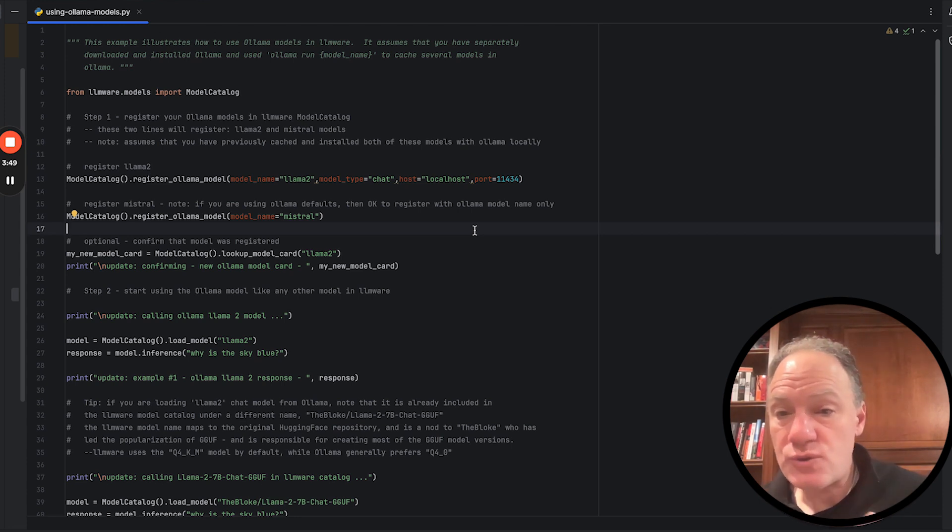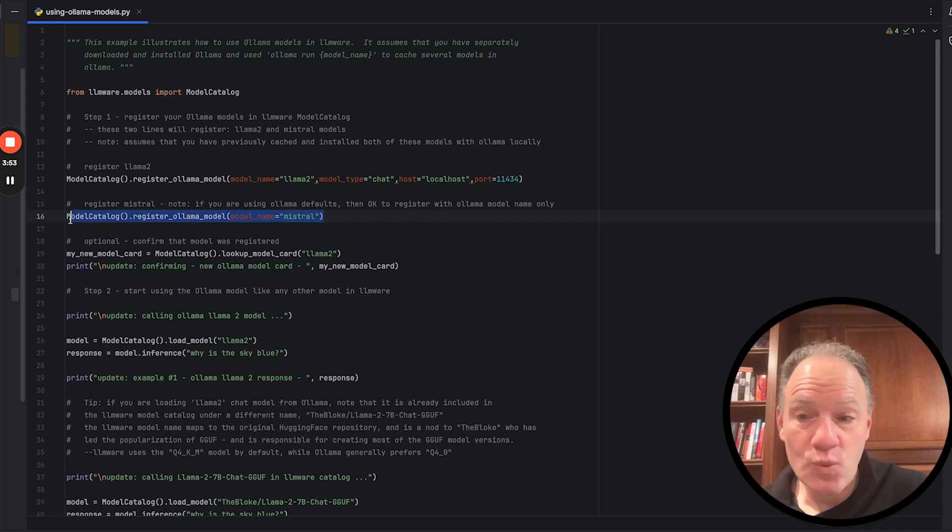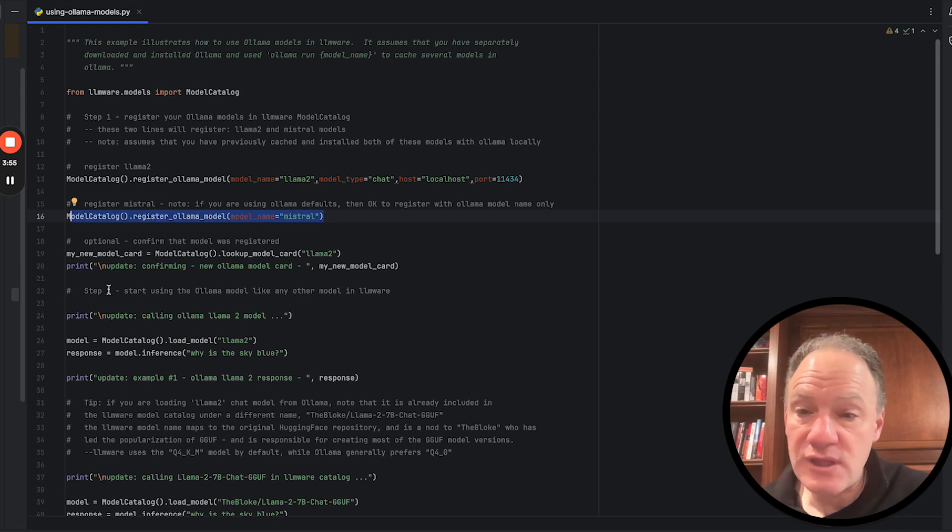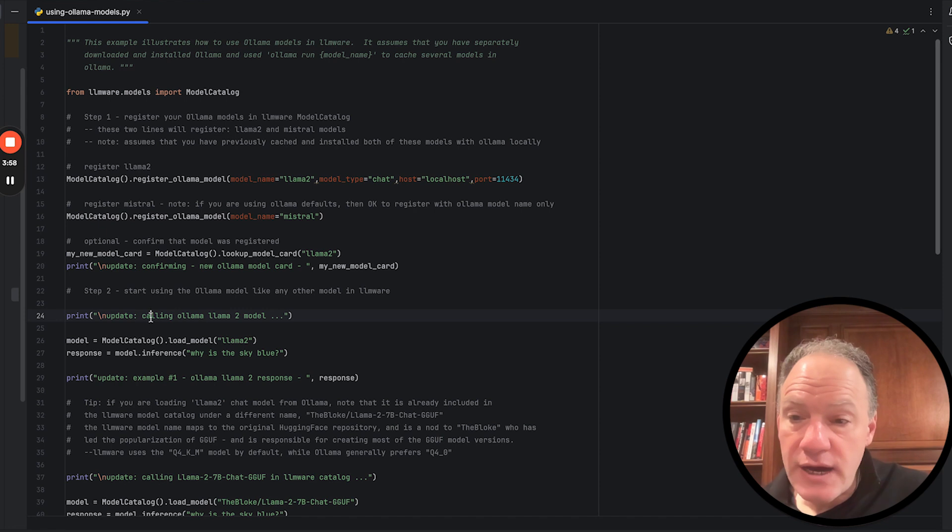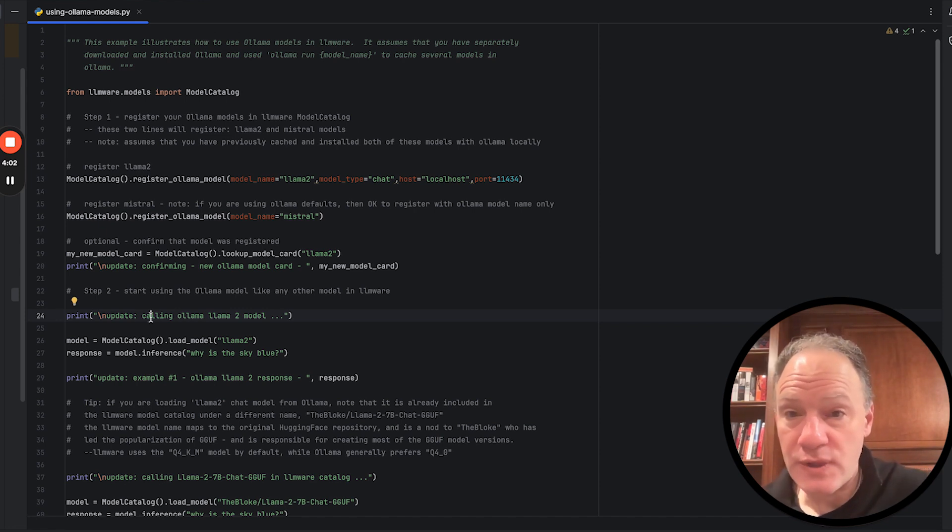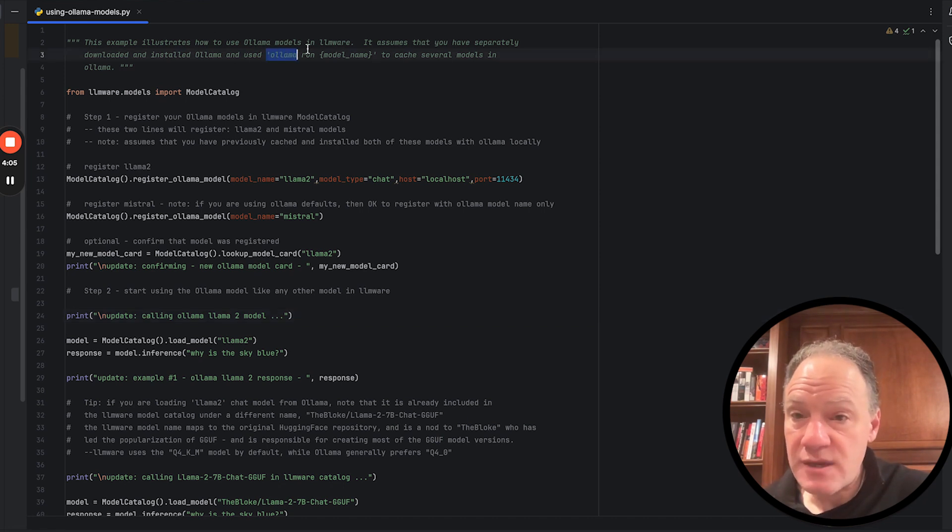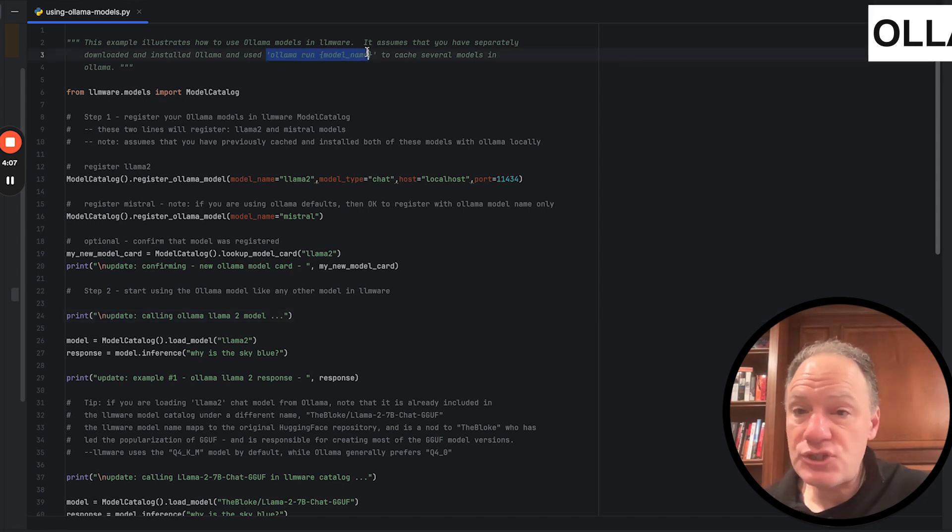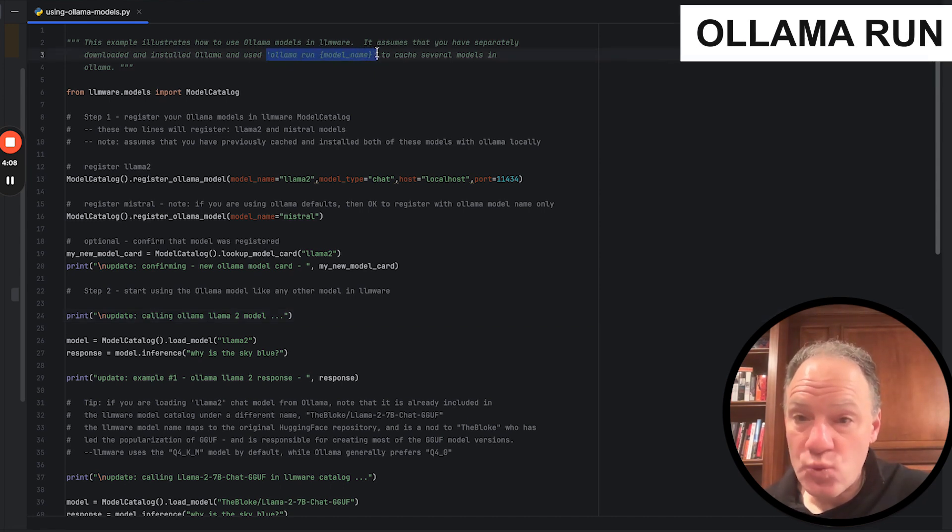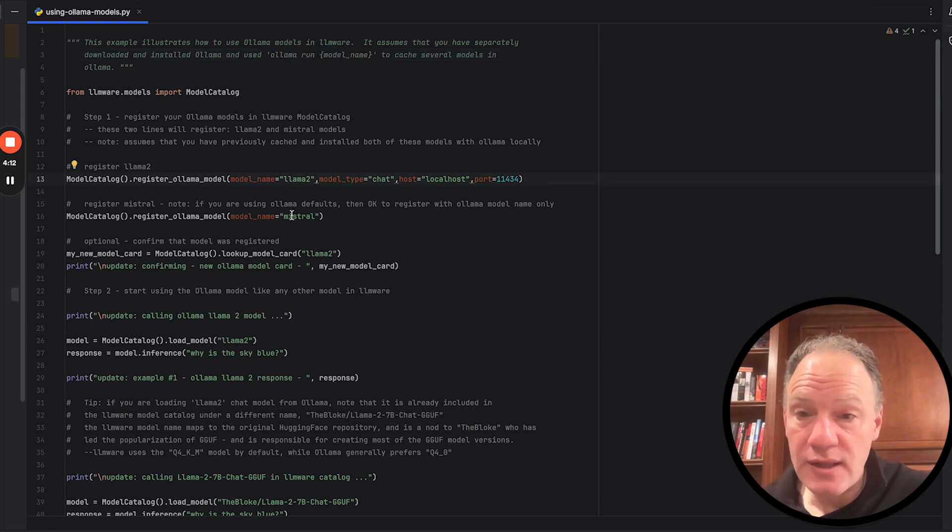It's just a local host and 11434 is the port. And then by default, we select the chat model type. So if you use those default parameters, then to register an Ollama model is as simple as a one-liner here of just registering the model and the model name. The only other prerequisite to this is that you actually have installed it with Ollama, which typically is as simple as from the command line to just say Ollama run.